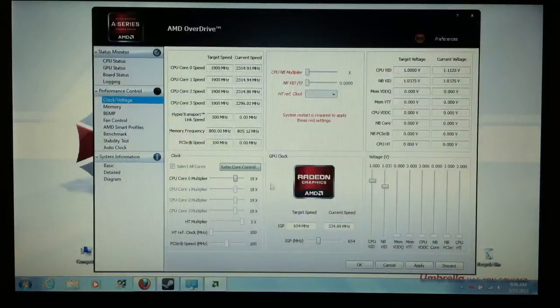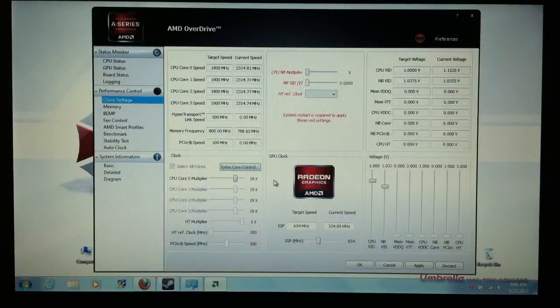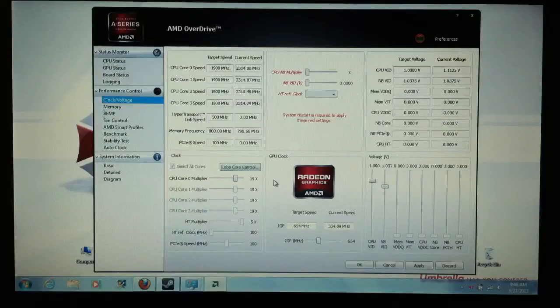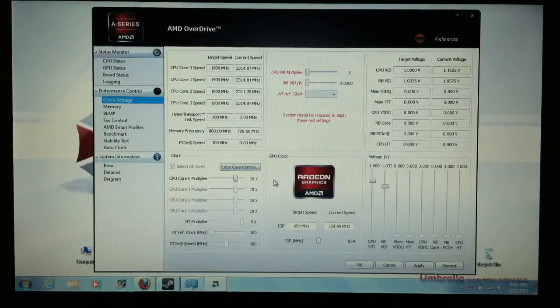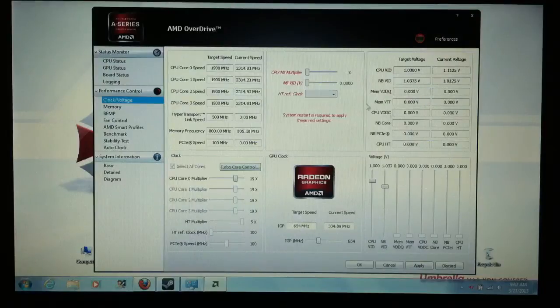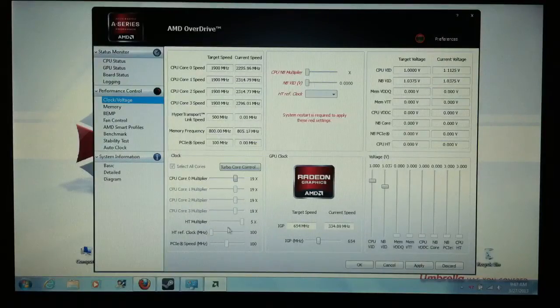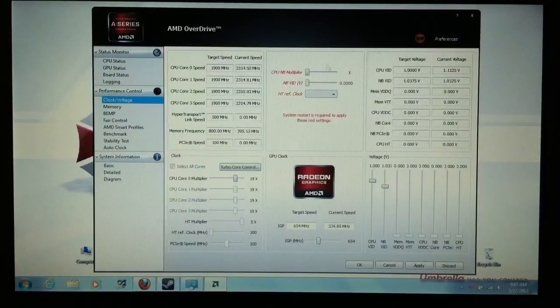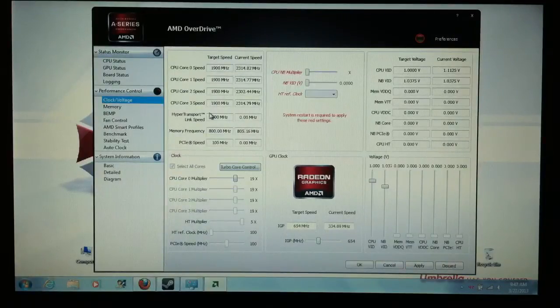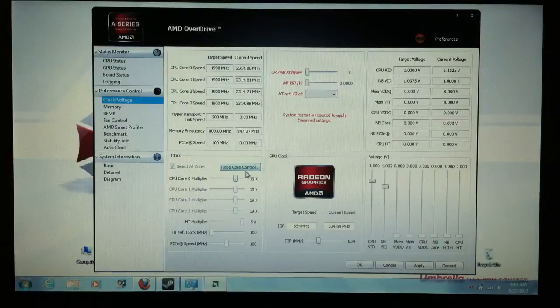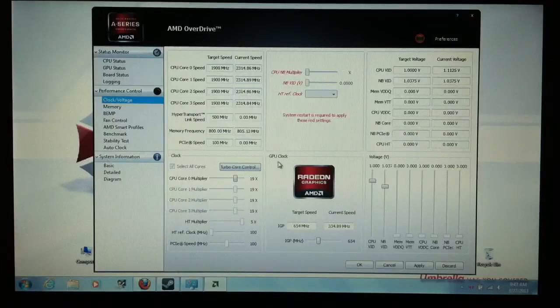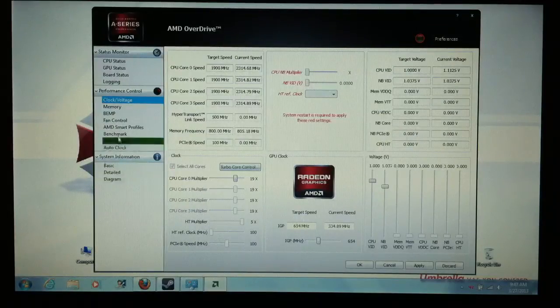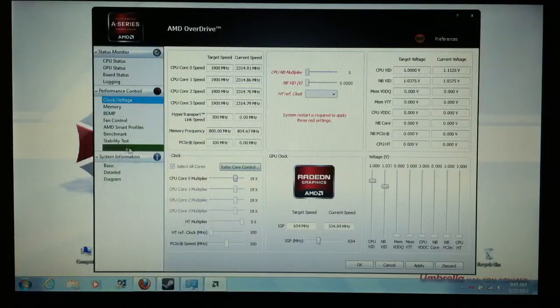So now we're going to adjust the clock speed on the GPU. So bring back up the AMD overdrive. Now I know all this stuff looks cool and you want to mess with it. I mean, I do too. I want to start messing with sliders and adjusting stuff and getting really nitty gritty with it. But my gut feeling says don't touch anything. And I'm usually going with my gut feeling. And don't mess with any of this stuff.